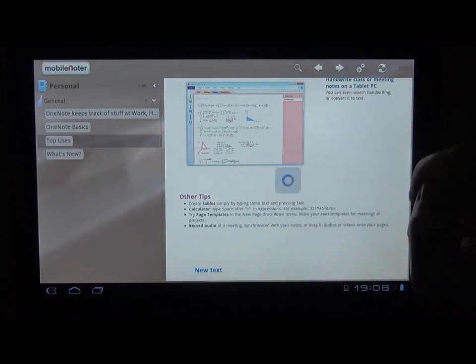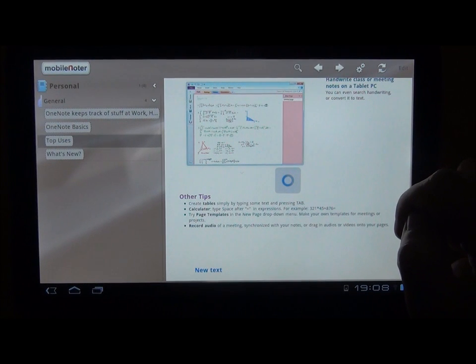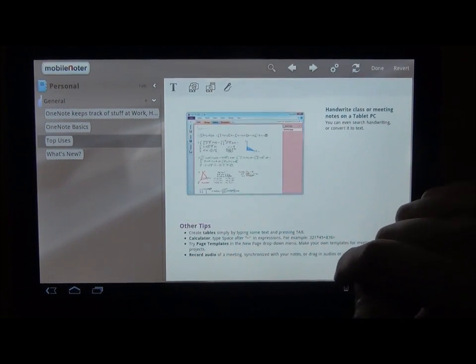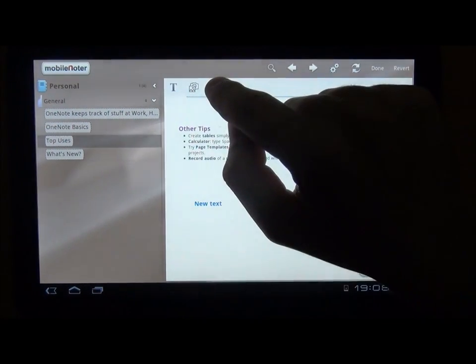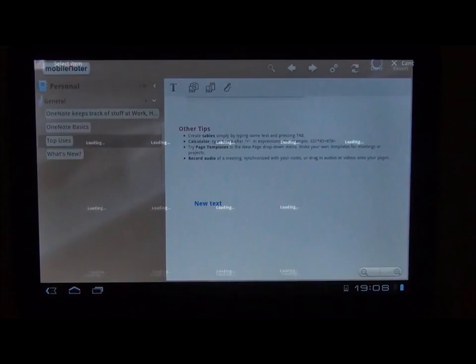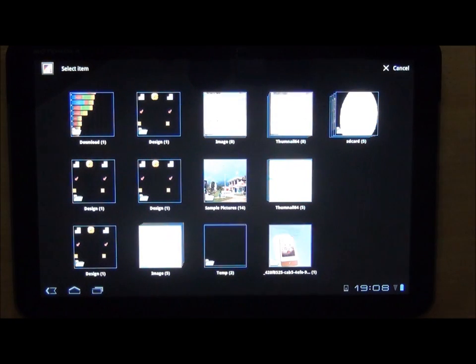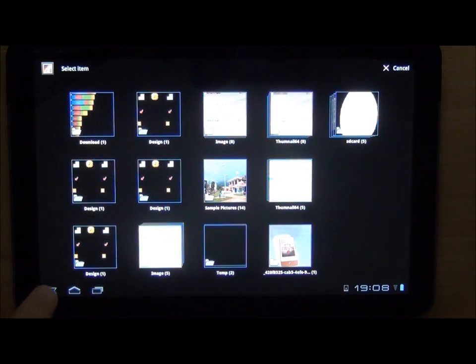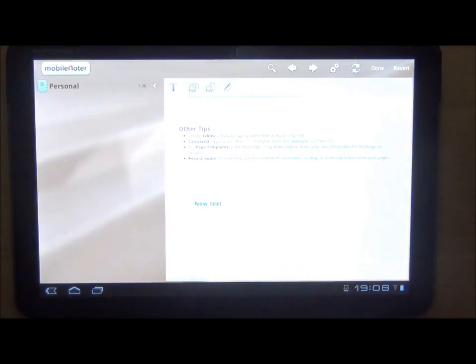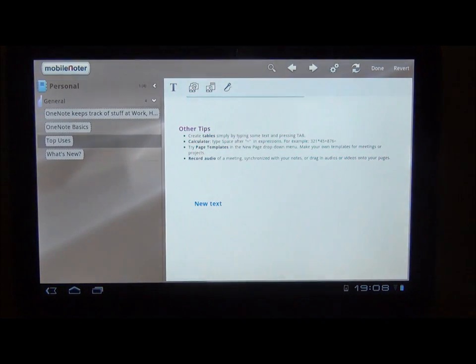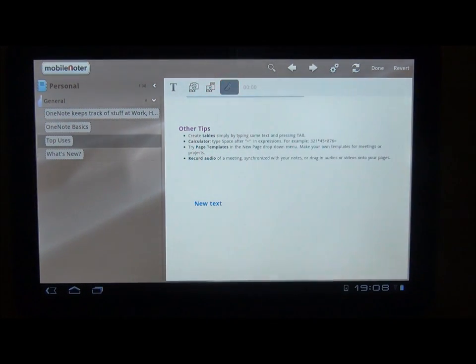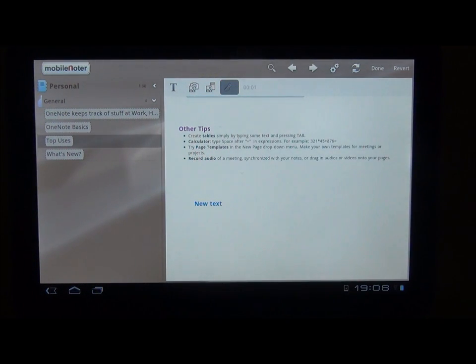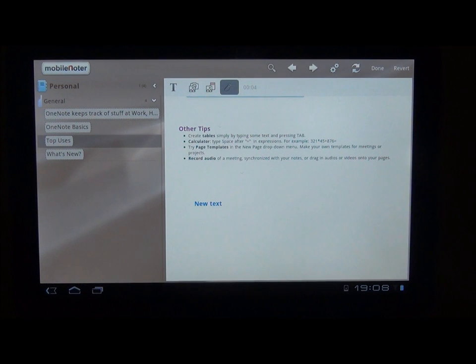Other editing options include adding images to the page. You can use the files stored on your device or take a new photo using your device's camera. And the last option is to create time-synced audio recordings. You will also see these records as file attachments to your pages.